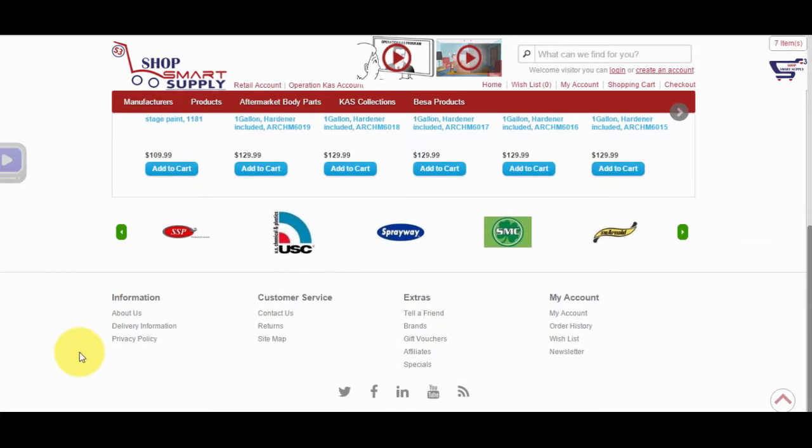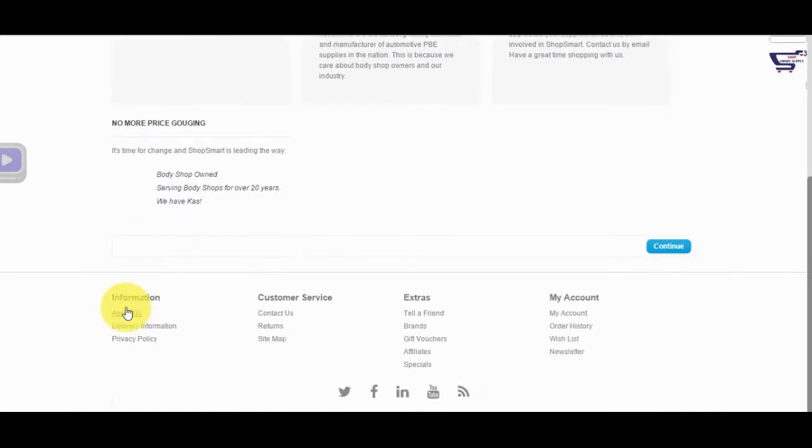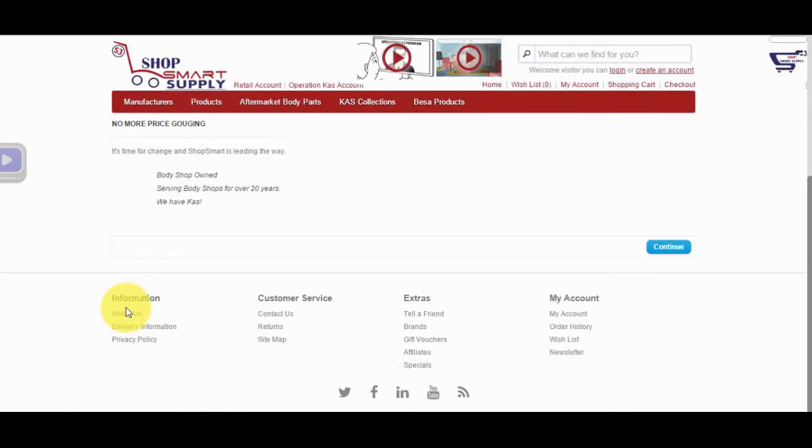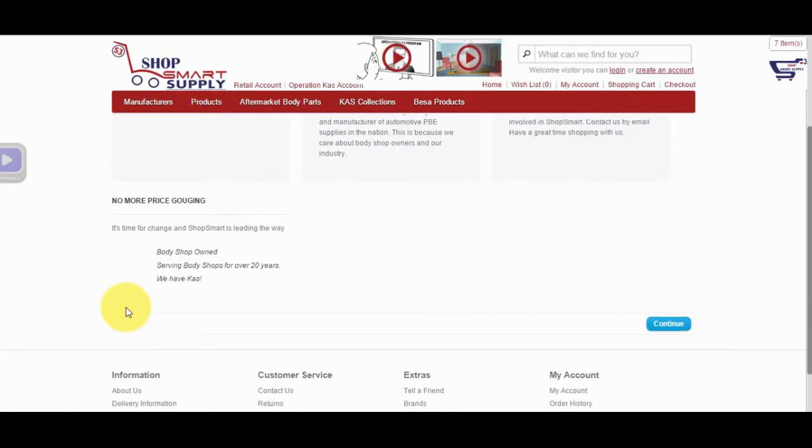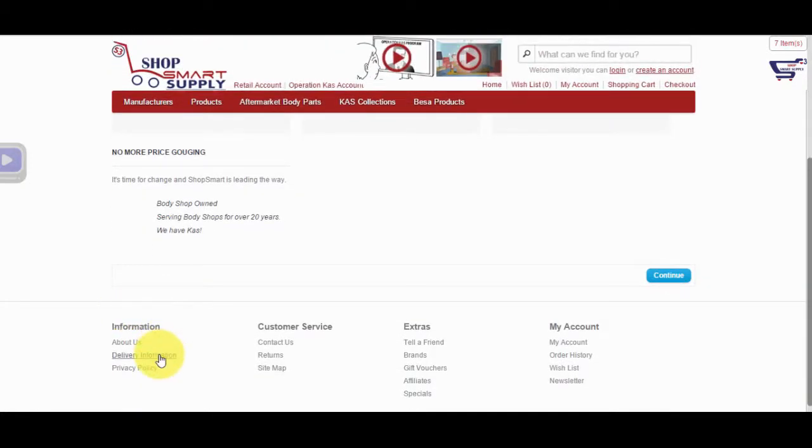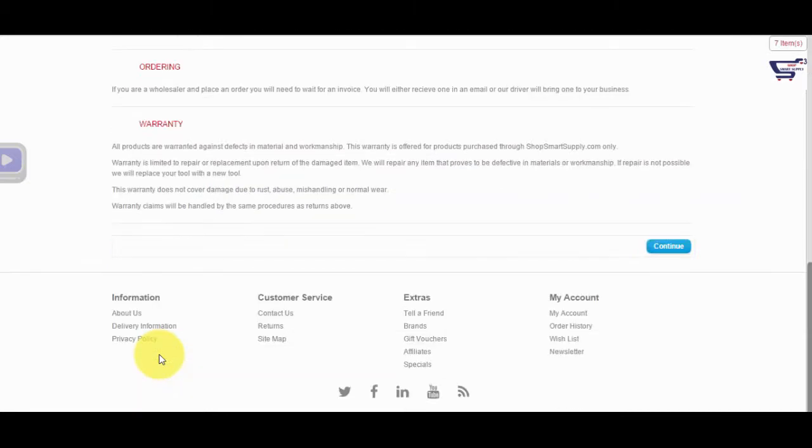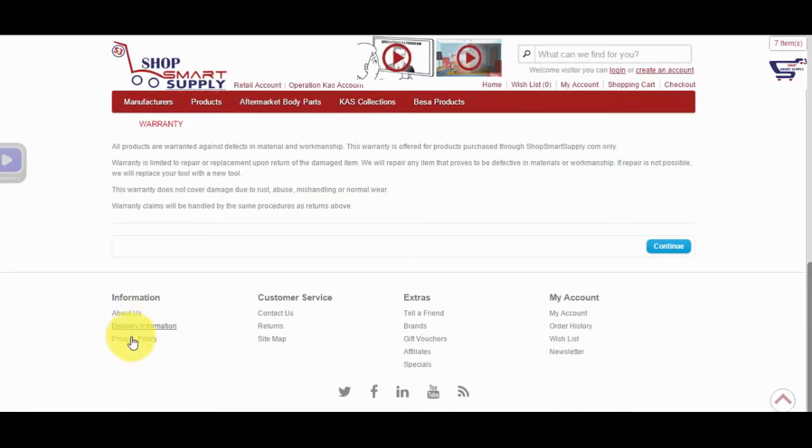The About Us tab on the footer provides information on Shop Smart Supply, Member Info, and Manufacturers' Promotions. Delivery Information tab provides all info related to shipping and delivery, returns and replacements, ordering, and our warranty.